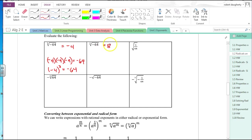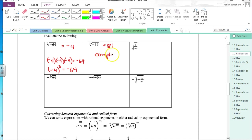The square root of negative 64 is 8i. When you square 8i, you get 64i squared, which equals negative 64. So there's not a real solution, but there is a complex solution.